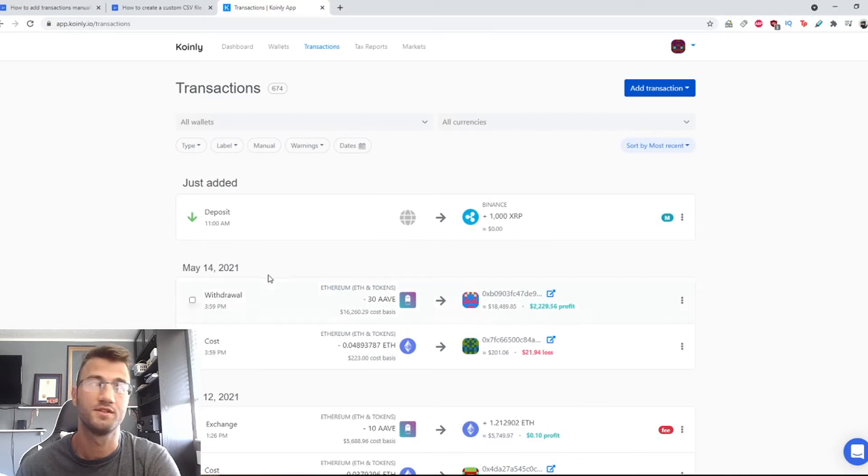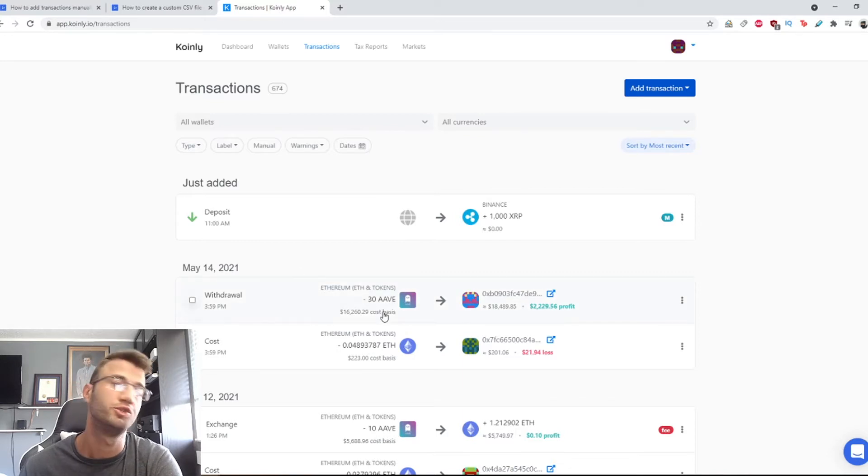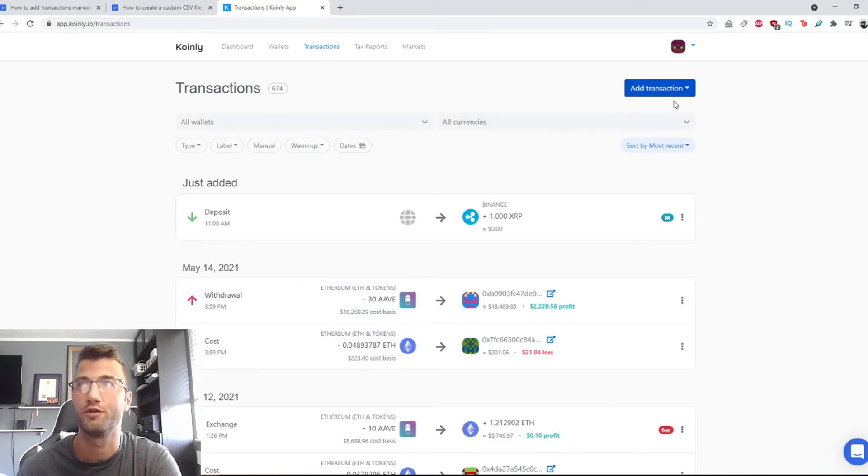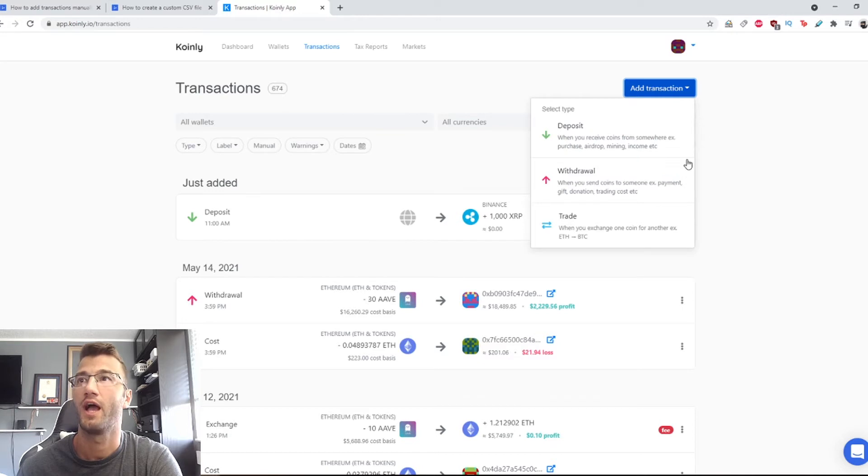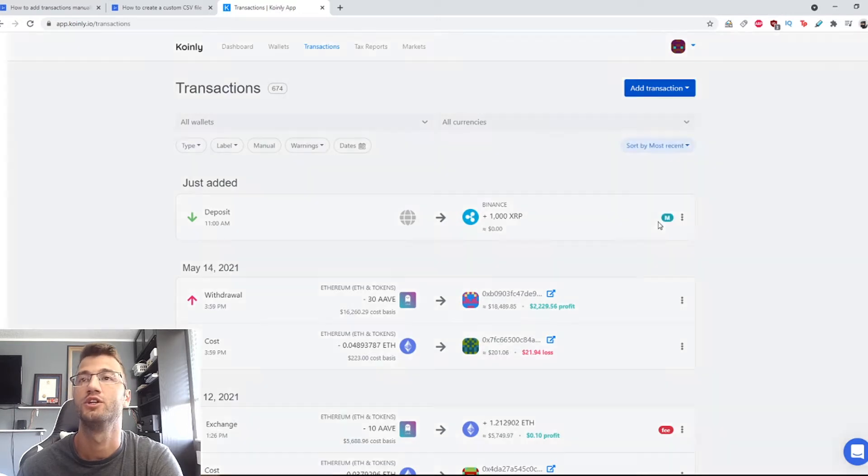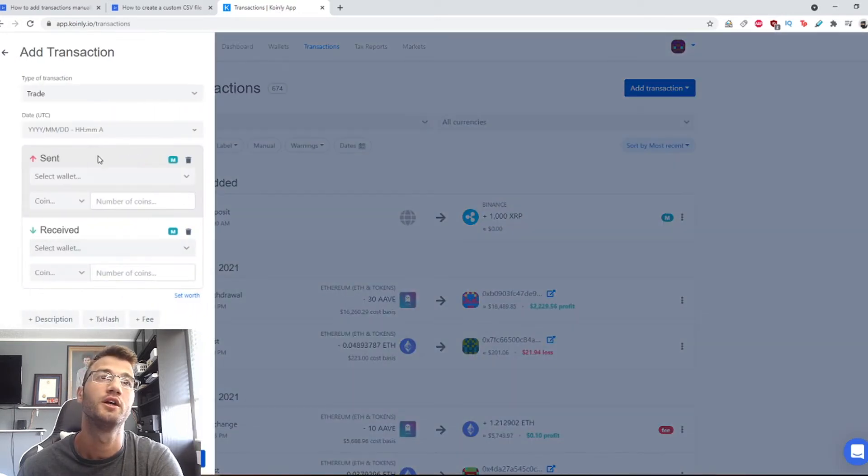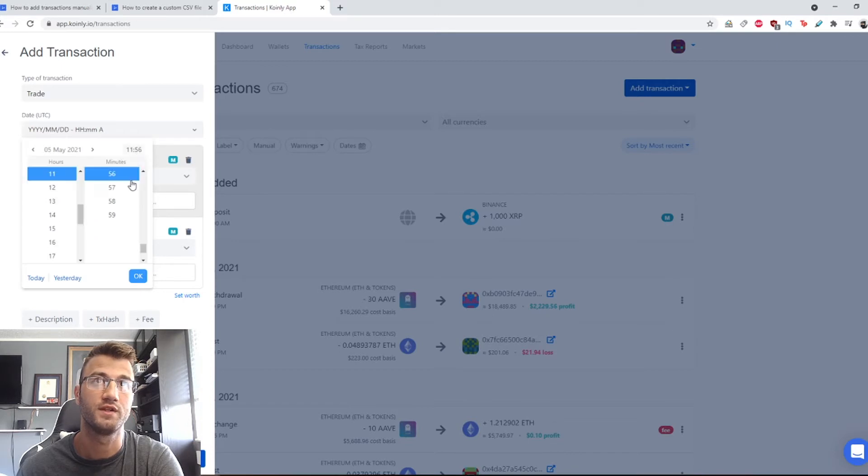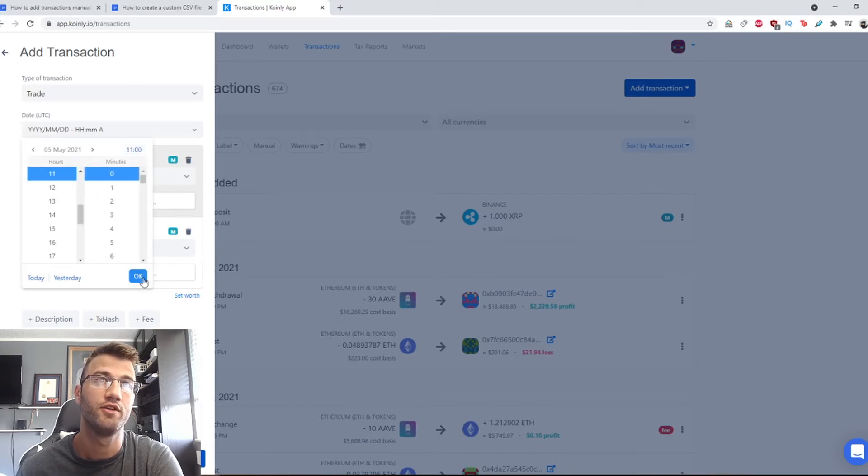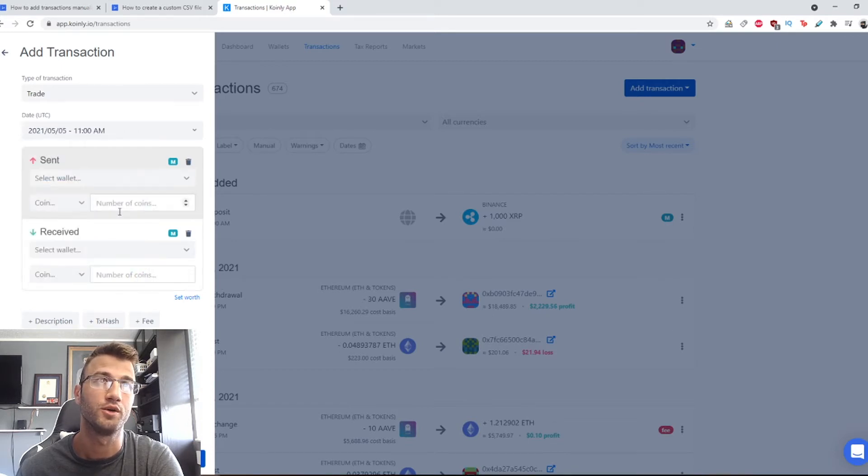Okay, the next step is to show you how to add a trade on Coinly. So once again, transactions page, add transaction, trade. Once again, we're going to select a time. Let's say May the 5th, this time also at 11. Click OK.